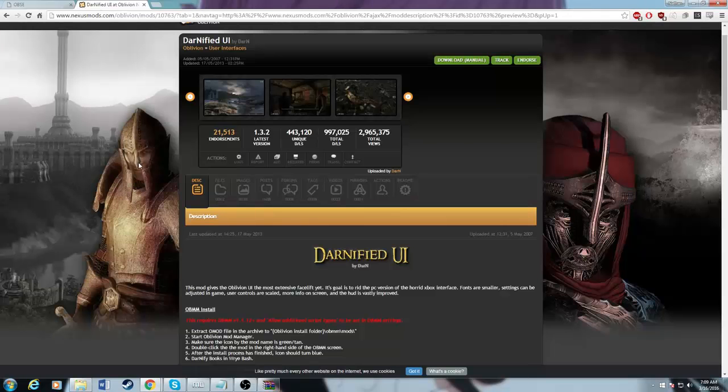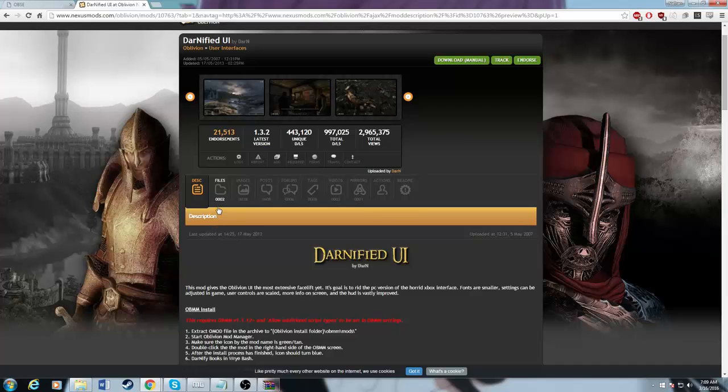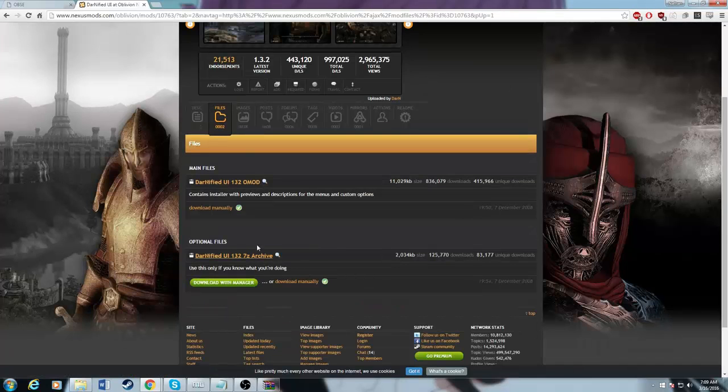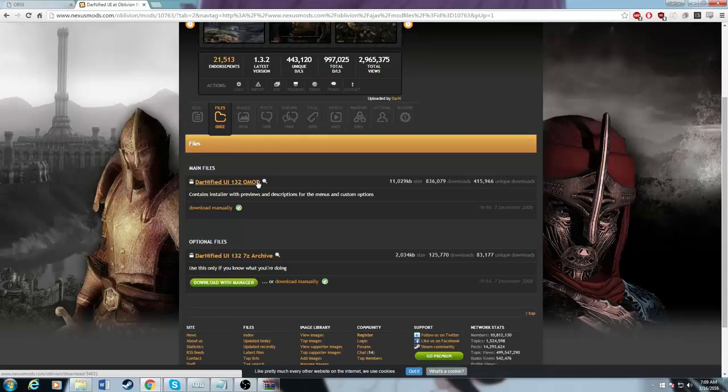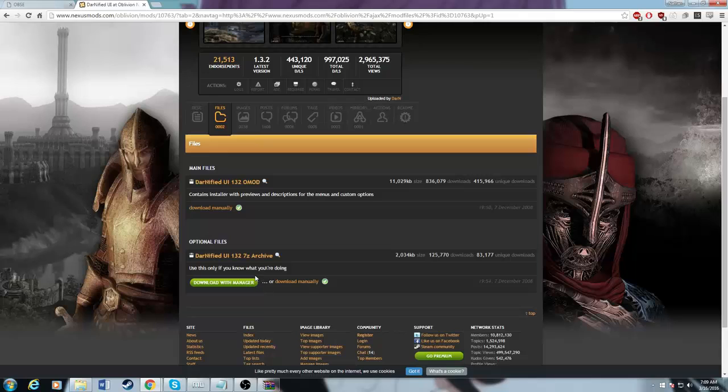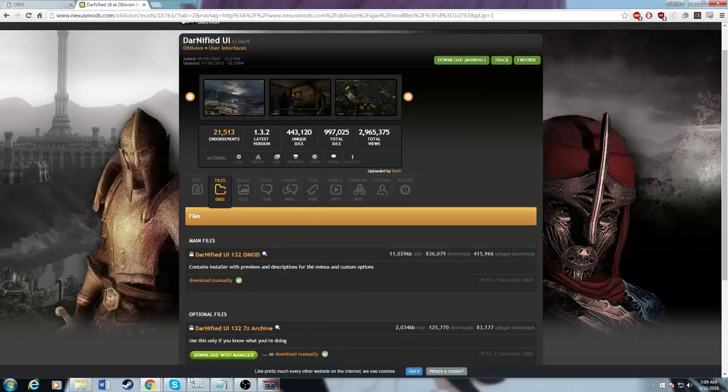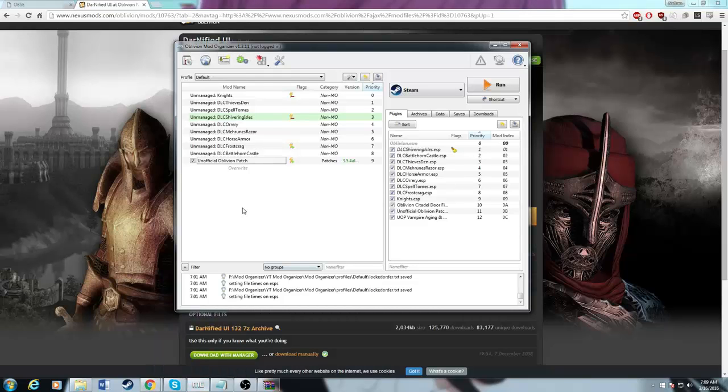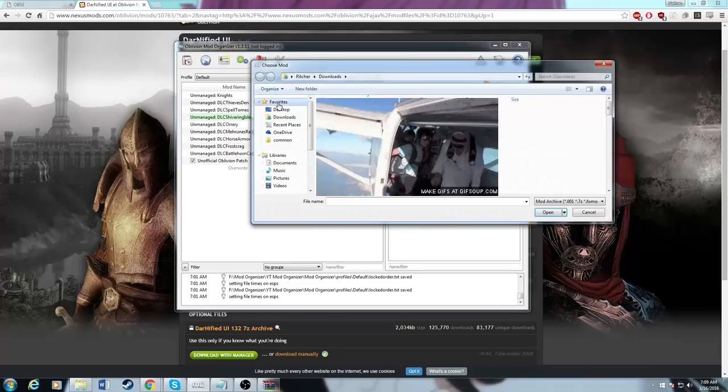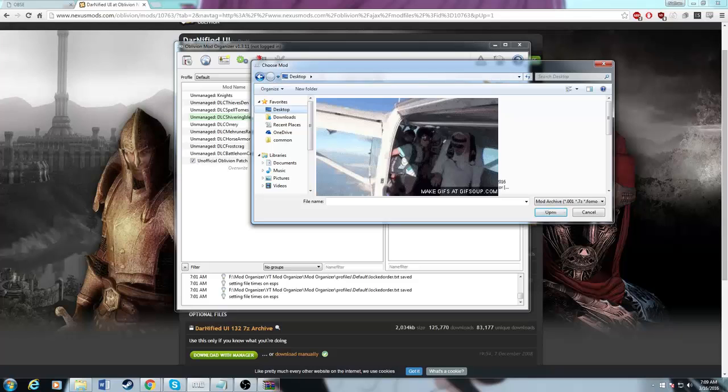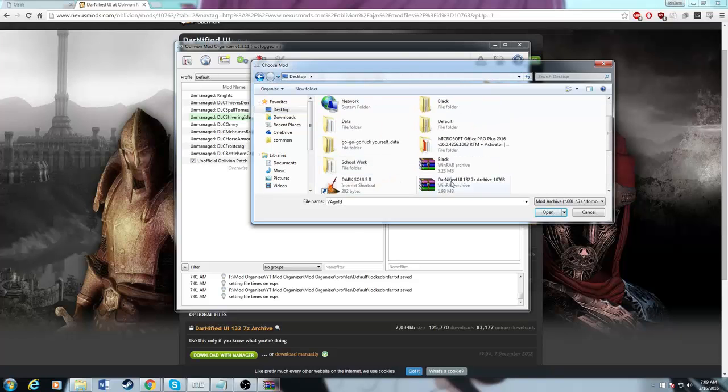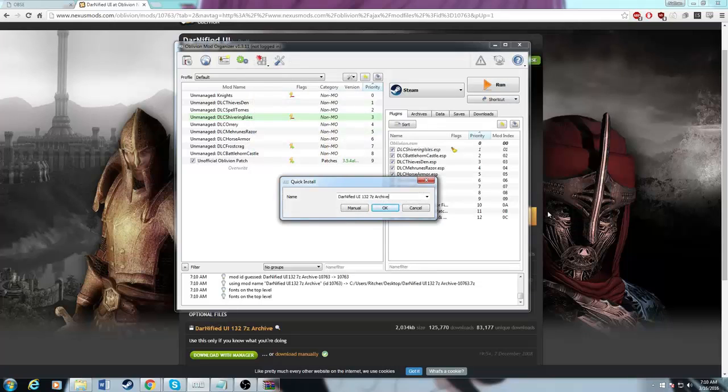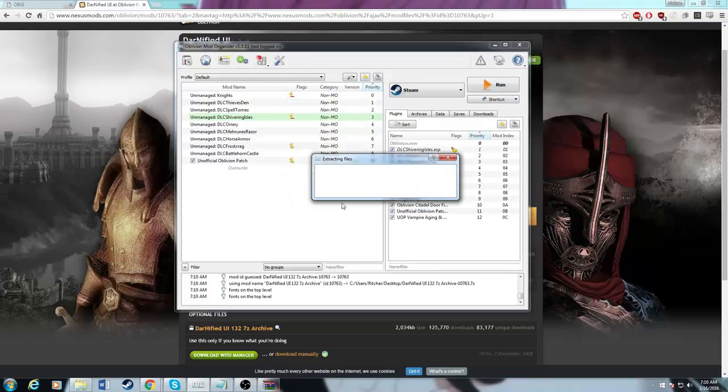The next step you want to go is download DarnifyUI. You want to download the archive version, not the OMOD. OMODs aren't supported in Mod Organizer and they never will be as far as I'm concerned. So just get used to installing things with archives. If it's an OMOD, in some future cases you might have to use the Oblivion Mod Manager through Mod Organizer, but I don't like doing that. So I work around it. After you download it manually or through the manager, I did manually, you just want to go to here and you're going to want to go to wherever you have that folder. Where is mine? I have it right here. So then we want to open that. We want to just let it do what it's doing.